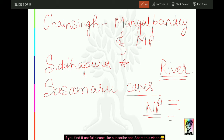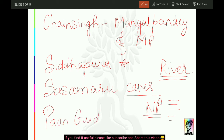Yahaan par 'Pan-Gudaria', Budni se Ashok ke abhilekh prapt hue hain. To Budni mein ek jagah hai - Pan-Gudaria - yahaan se Ashok ke inscriptions mile hain. Yeh bhi ek important fact ho gaya.